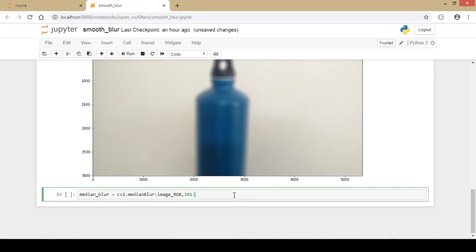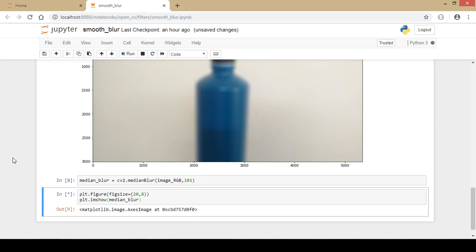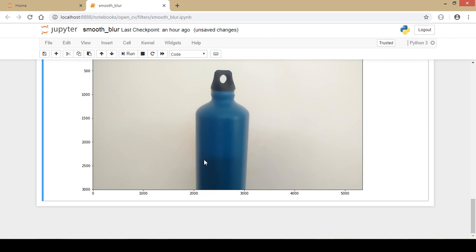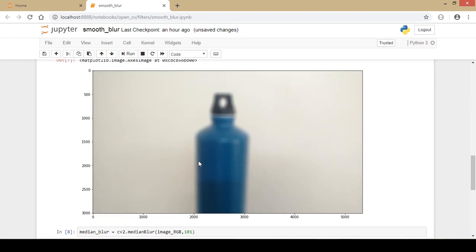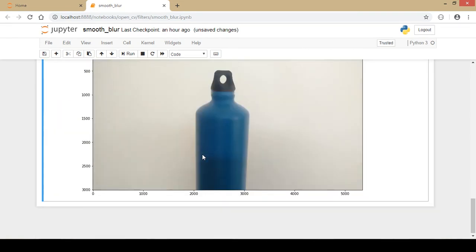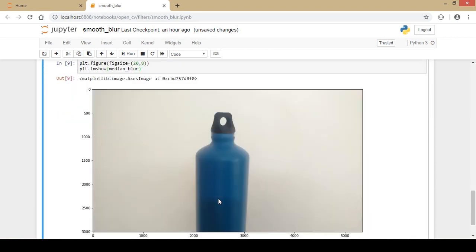Unlike the average blur where I passed two parameters (x by y), median blur takes only one parameter — 101. I run this and display the result. As you can see, it produces a better blur and importantly the edges are preserved, which is really a good thing. I actually prefer median blur compared to other blurring techniques.